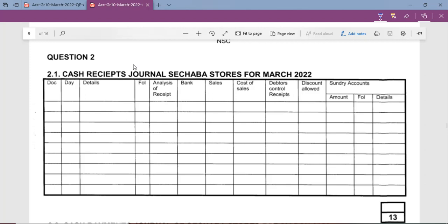The first thing you need to understand is what each column in the cash receipt journal represents. In the document column, you enter the document number of the particular receipt issued, or if you've gotten the information from the bank statement, you write 'bank statement.' In the day column, you enter the date money was received. Under details, you write the institution or person from whom you received money.